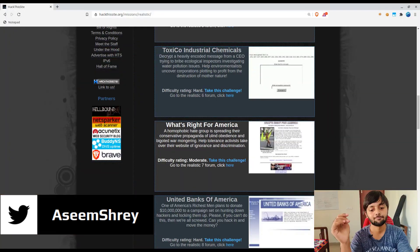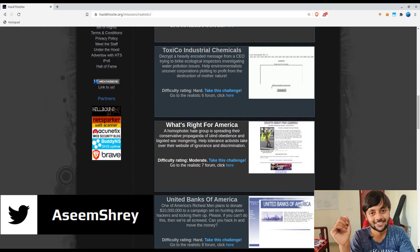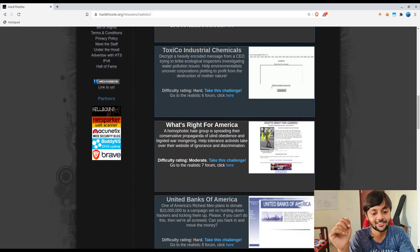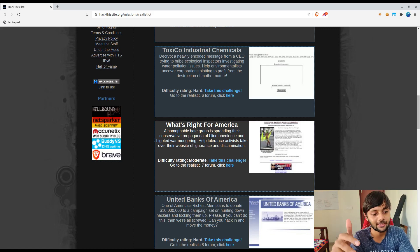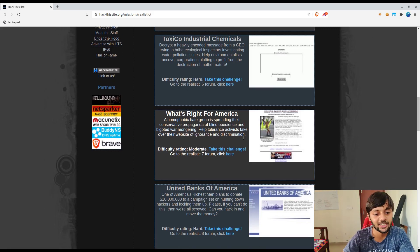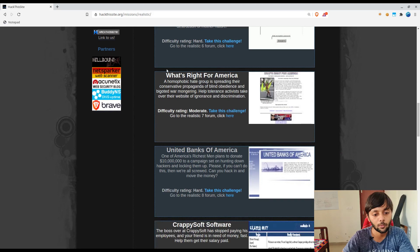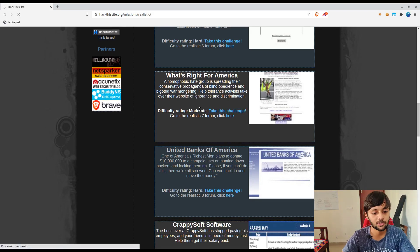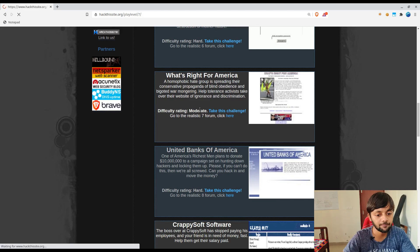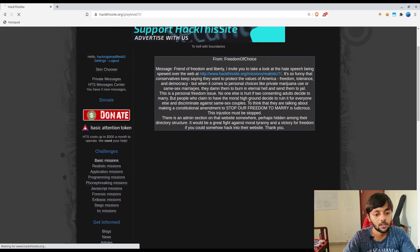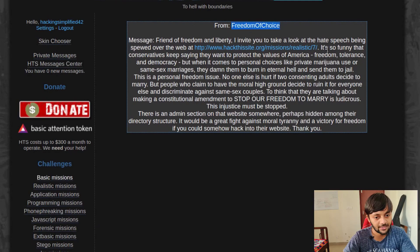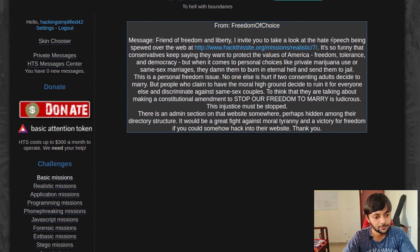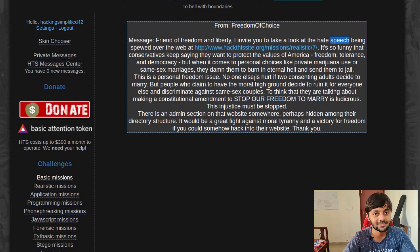I have already logged into my hack this site account. This is the challenge here. What's right for America? Take this challenge. It's a moderate difficulty. From Freedom of Choice, this person has mentioned that there's hate speech being spewed over this particular website, realistic mission 7.